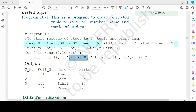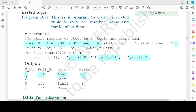To print all elements of each nested tuple, we use a for loop. We iterate from 0 to the length of st — which is 4 — going from index 0 to 3. Every element of each of the four nested tuples will be accessed and printed. When i equals 0, st[0][0] gives 101, st[0][1] gives Aman, and st[0][2] gives 98.